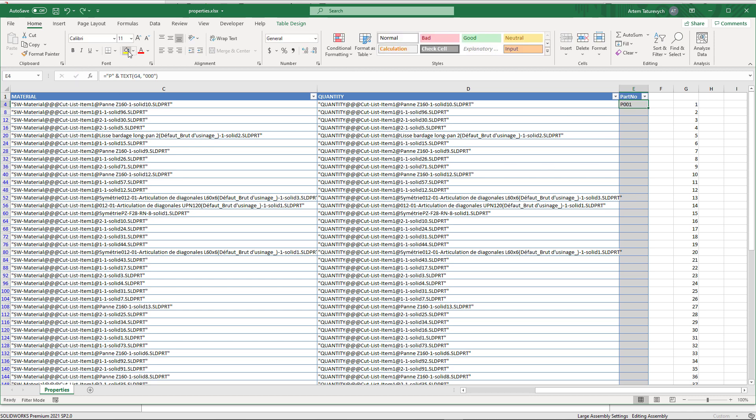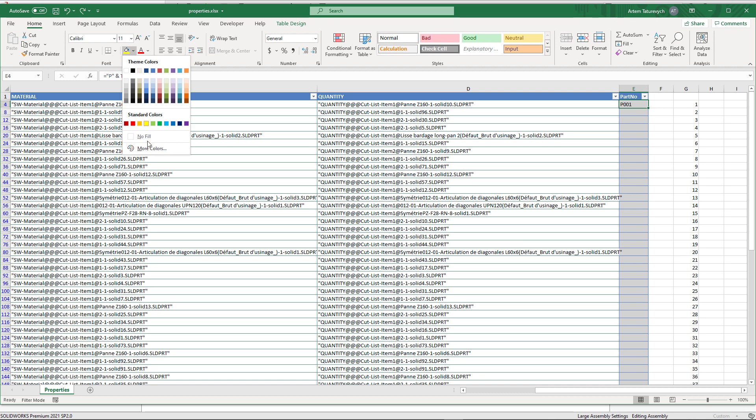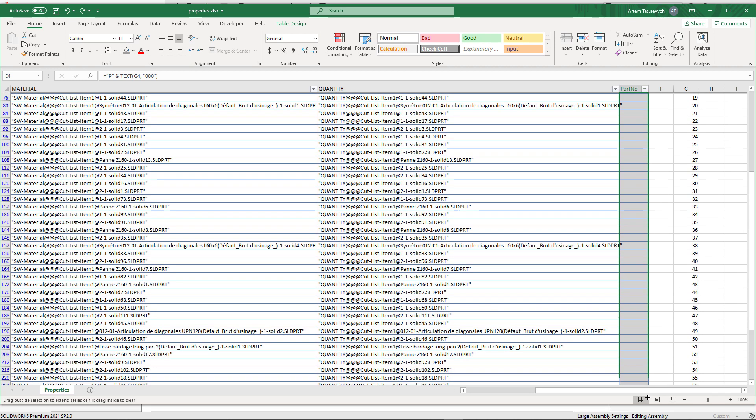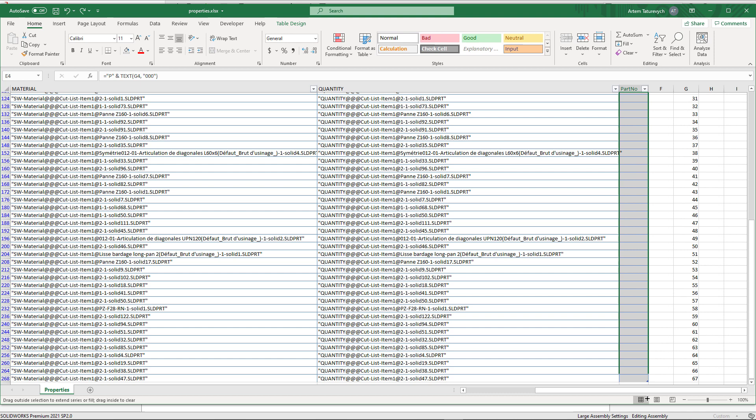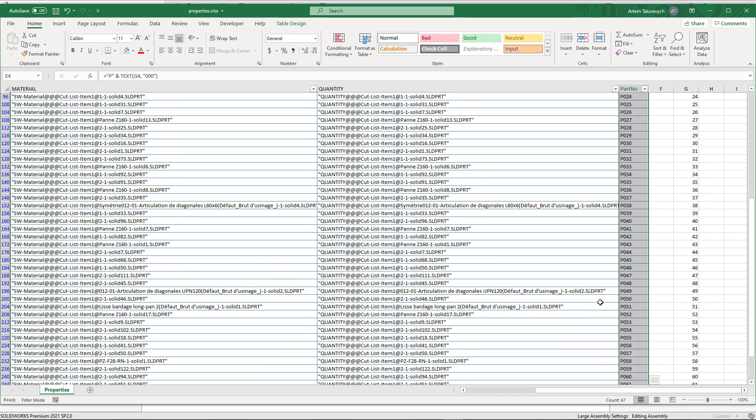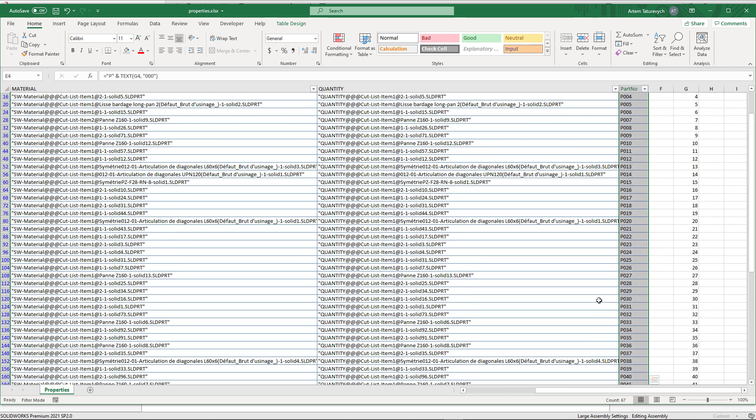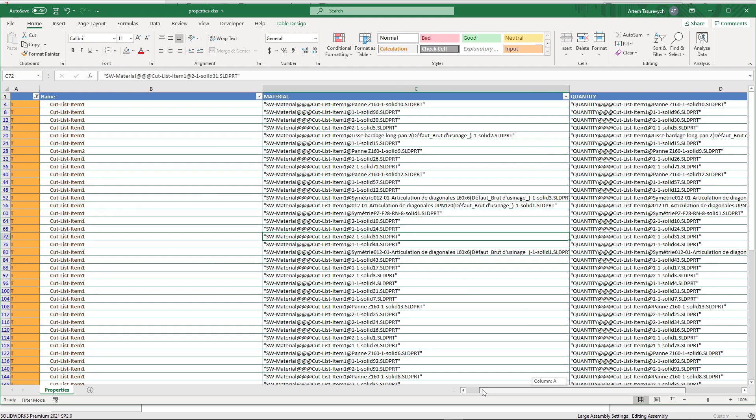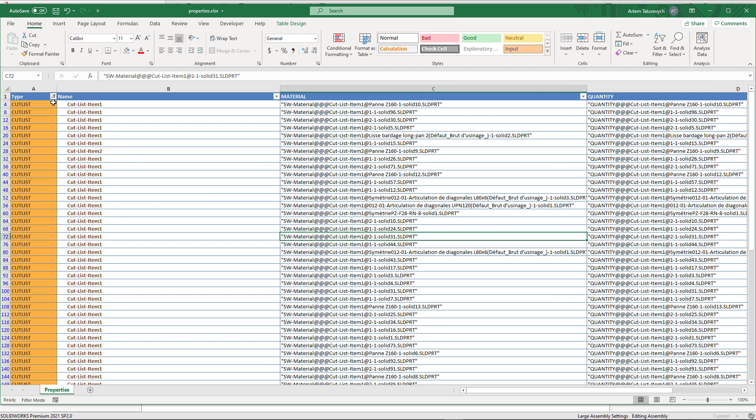Properties Plus will only consider values in the cells which do not have any color as a fill. So let's remove the fill color from this cell and propagate it towards the end of our range. We also need to remove all extra columns, otherwise Properties Plus Import will fail.